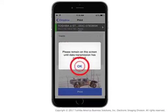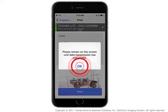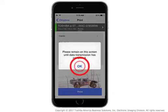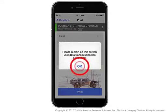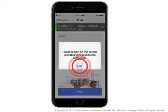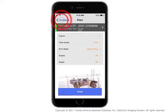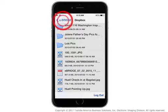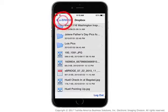Your print job will be sent to the Toshiba system via Wi-Fi. Please remain on this screen until the data transmission has completed, and then retrieve your print document. Tap Dropbox at the top left of the screen to return to the Dropbox screen, then tap eBridge at the top left to return to the main menu.